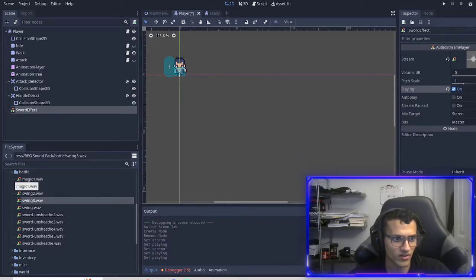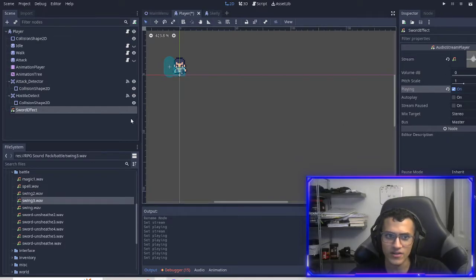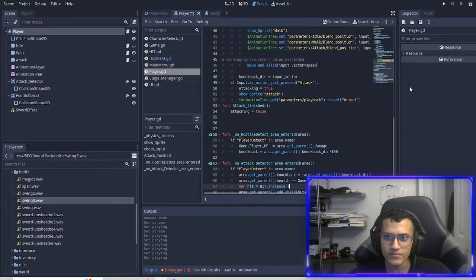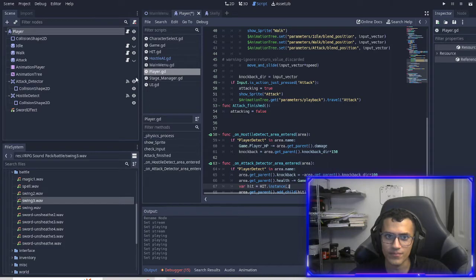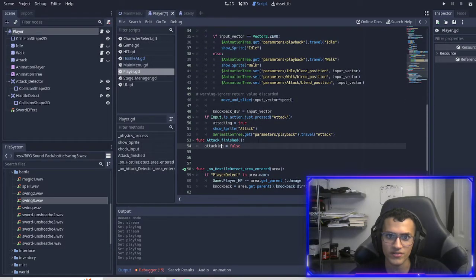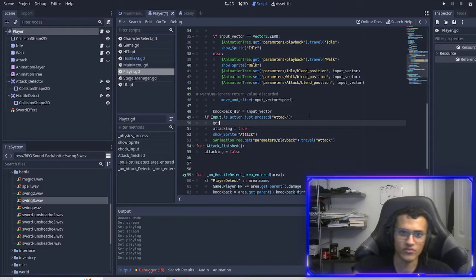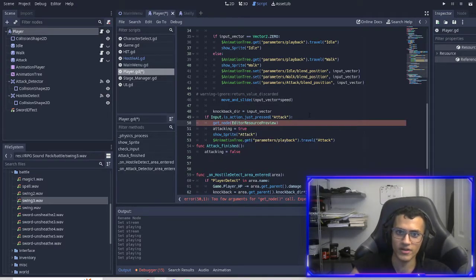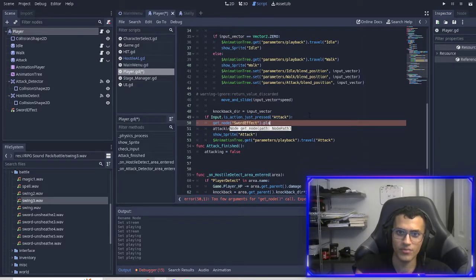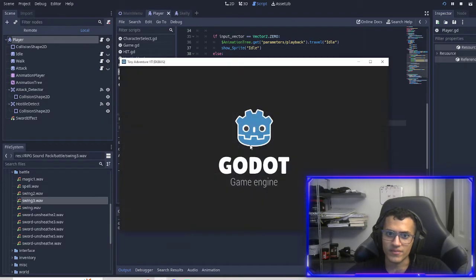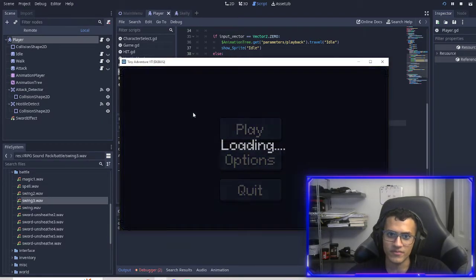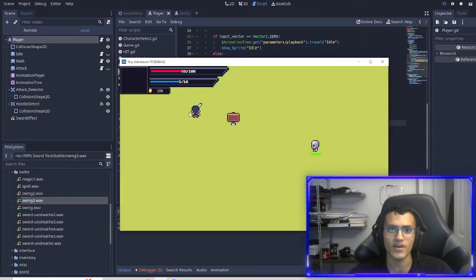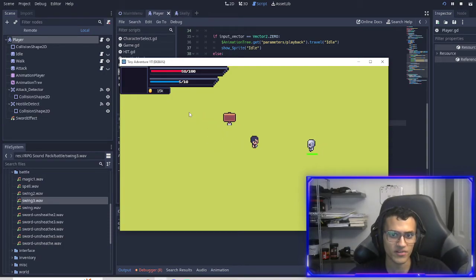Let me actually turn on audio. Yeah, you guys should be able to hear it now. So if I now go into my player, I'll mention this in a second as well. But now if I go into my attack, I can do get node, sword effect, and then play. And then every time I attack, it now plays the attack sound, which you guys I think should be able to hear.